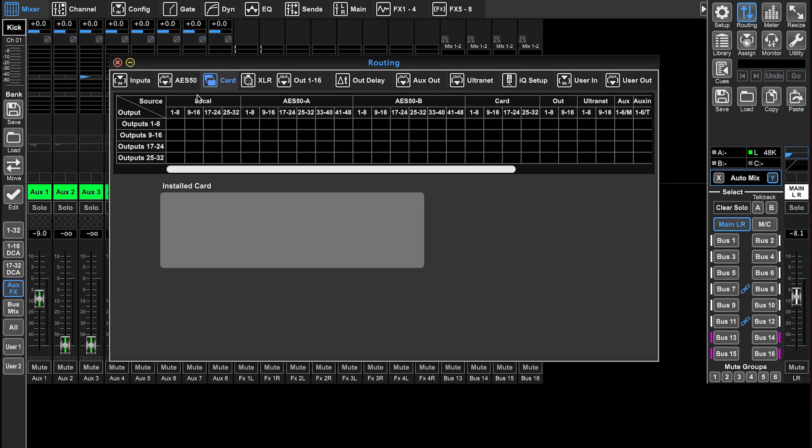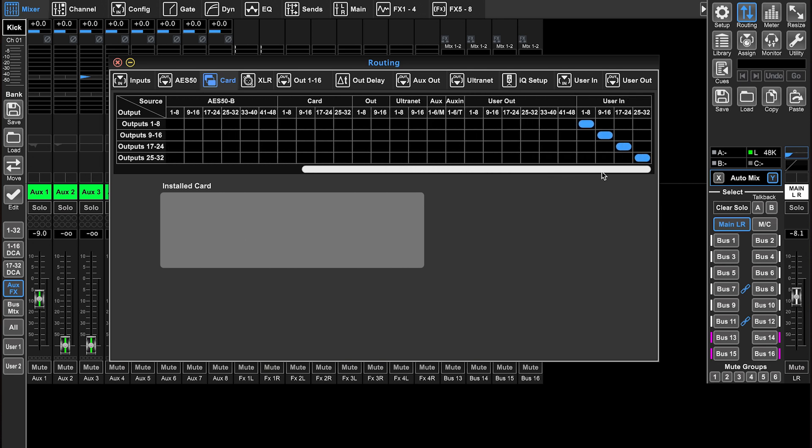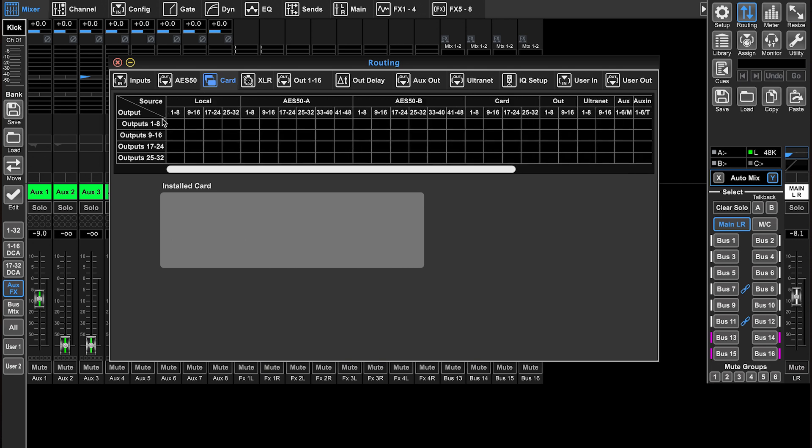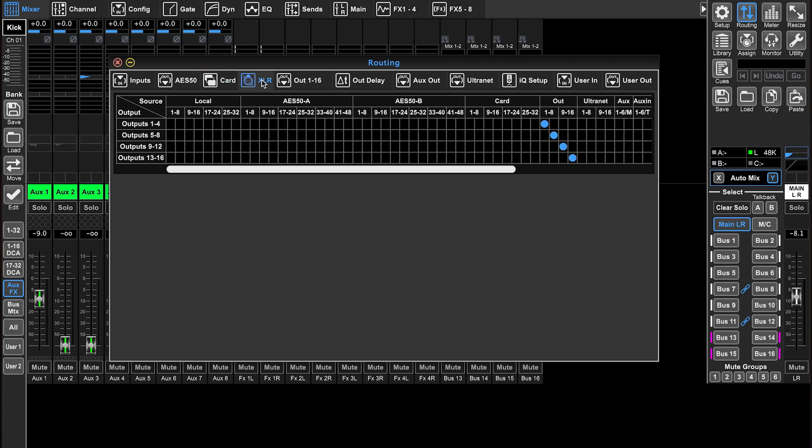I can send all these sources from the top to my computer or to Dante from the X32. If you want to assign inputs from the card, then you're going to do that from the inputs page.